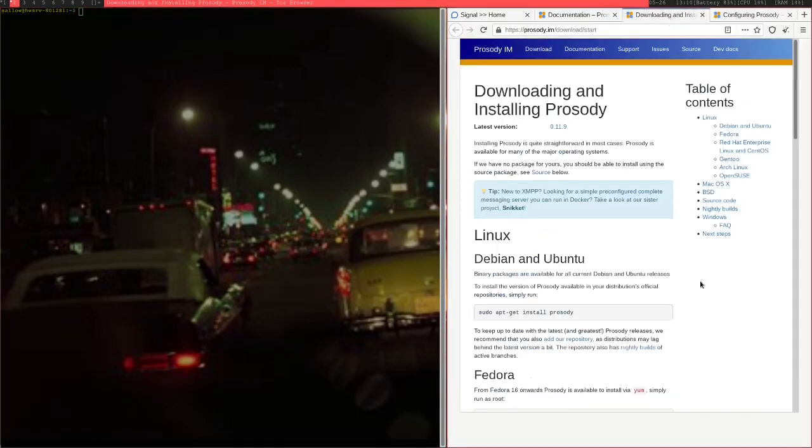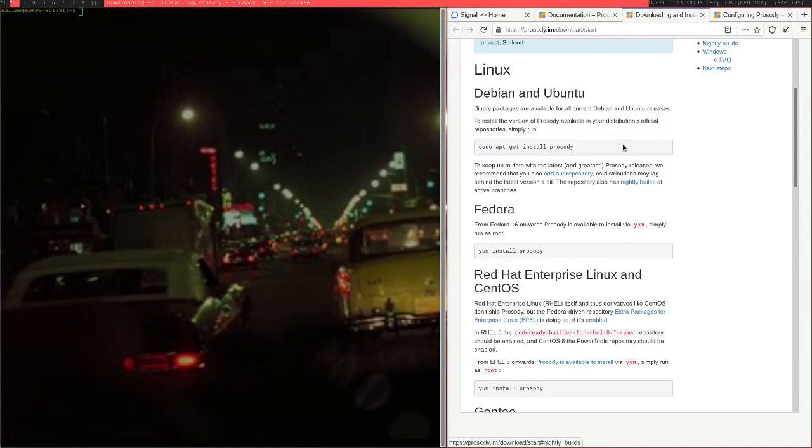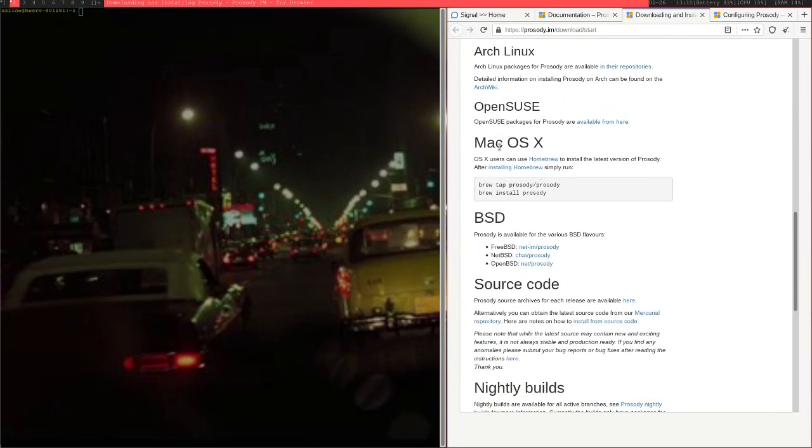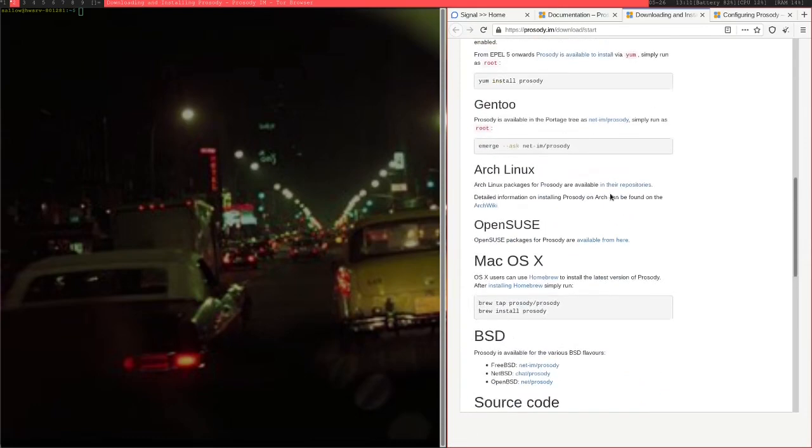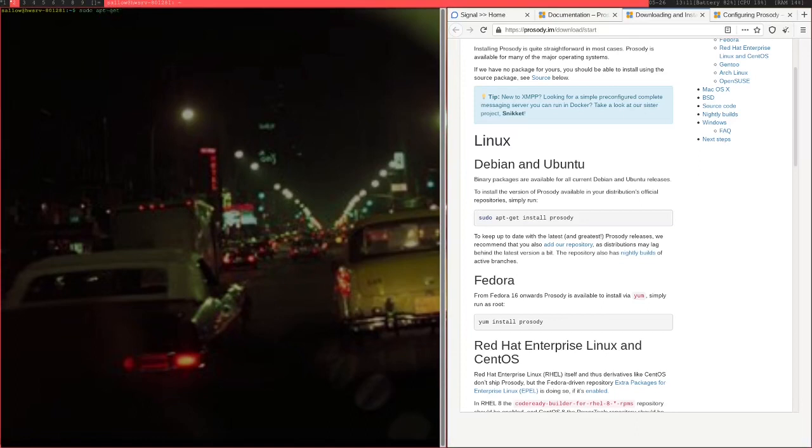The next thing you're going to need to do is just download the Prosody package itself. It's just a single package. There are some dependencies that they mention, especially for some optional features, but none of them I really needed. Even the mandatory ones, I didn't need to download them, so I presume they're actually included in the package itself. No matter what operating system you're on, you'll probably be able to run this. I'm just going to do sudo apt-get, because I'm on Ubuntu, install Prosody.